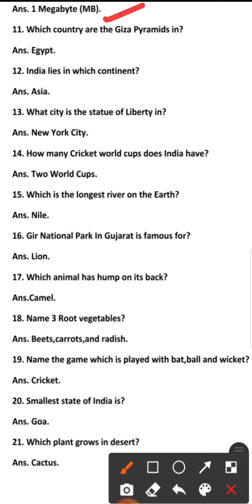Number 12: India lies in which continent? The answer is Asia.